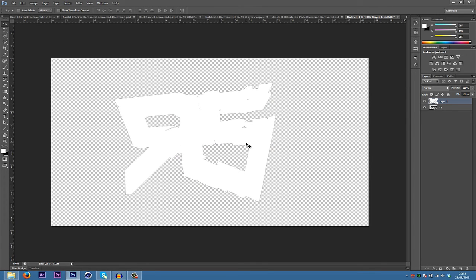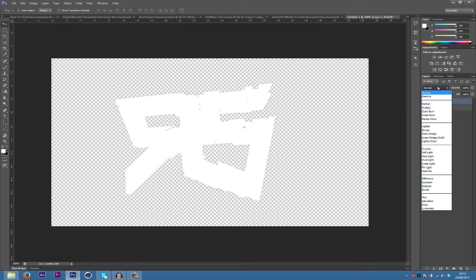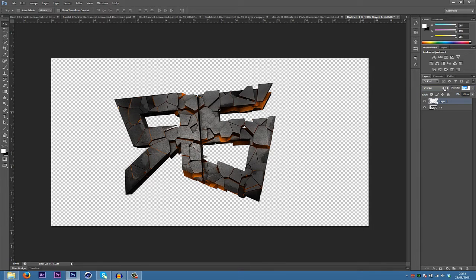Which will fill it with white. Press Ctrl+D or Cmd+D if you're on a Mac, remember that, to deselect it, go into the blending mode overlay, and see that brightens it up a lot. So just bring that down.